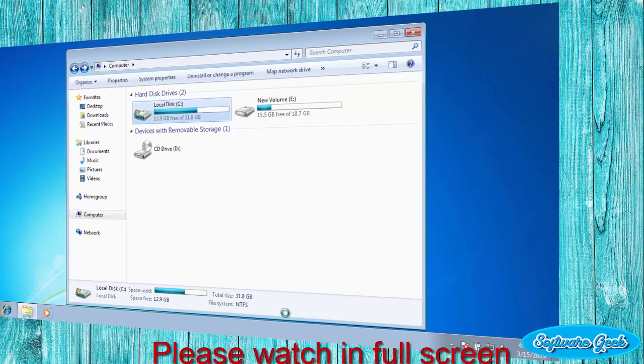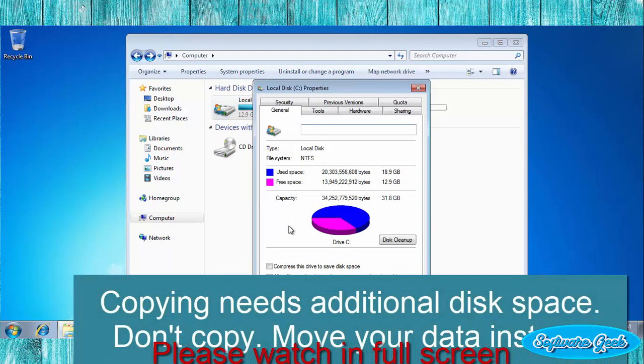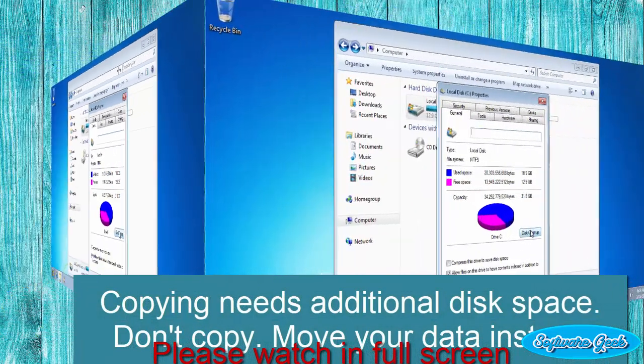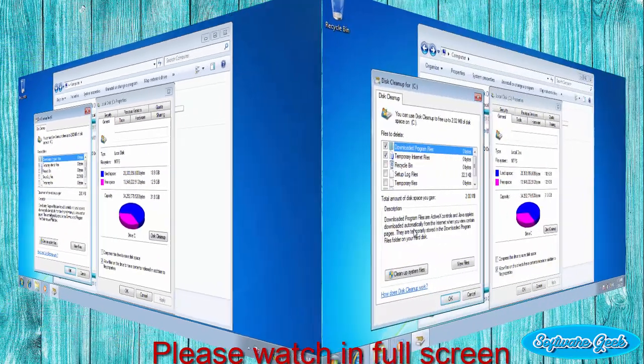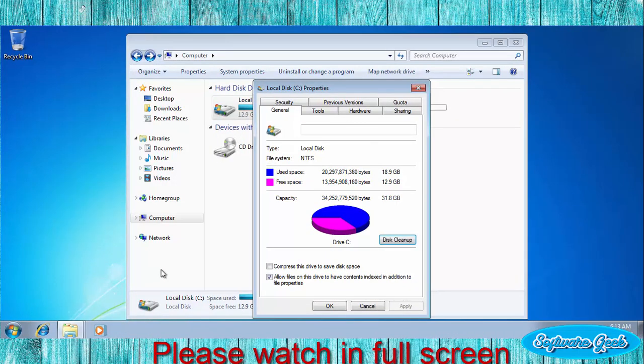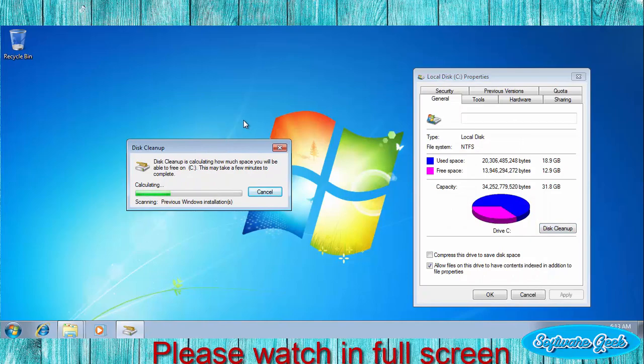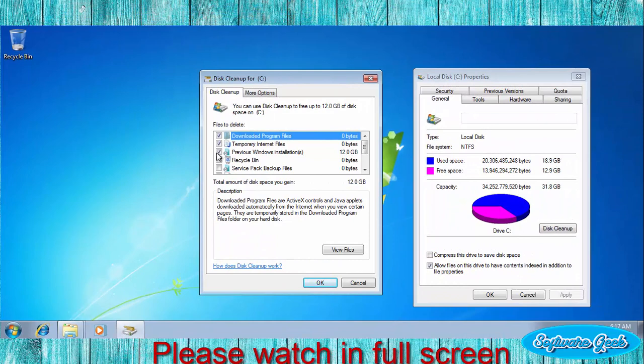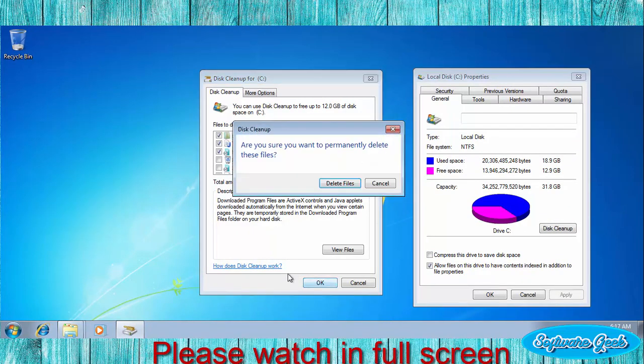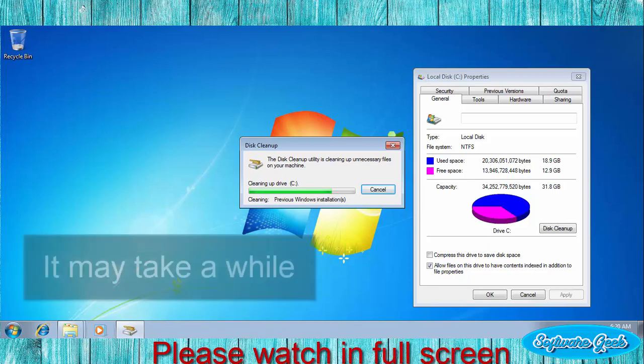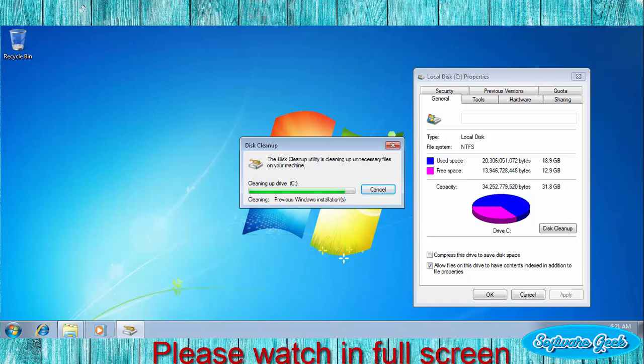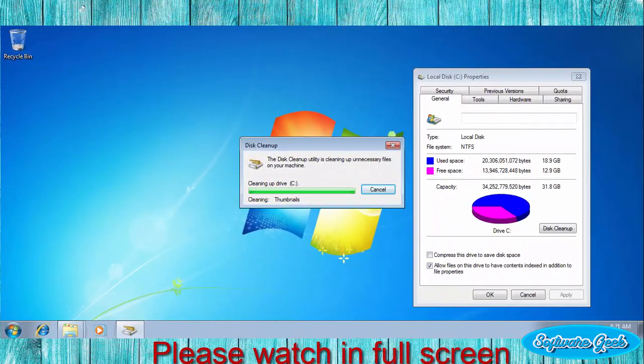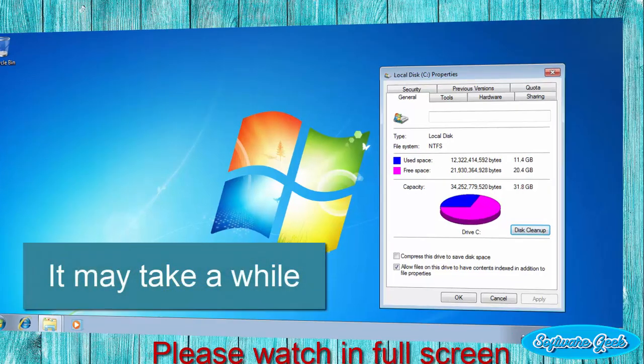Right click on drive C, click on properties. Click on disk cleanup. Click on cleanup system files. Click mark previous Windows installations and click OK. Click delete files. It has freed up disk space. I now have 12GB of extra free disk space.